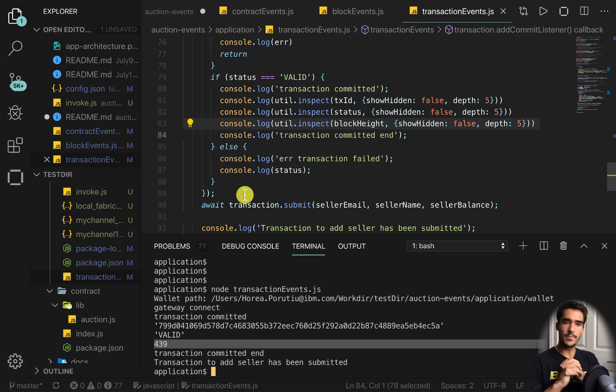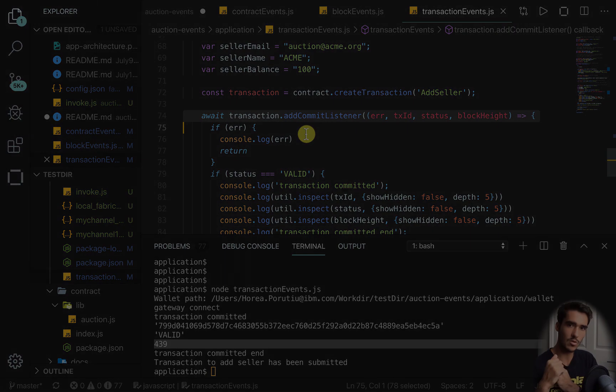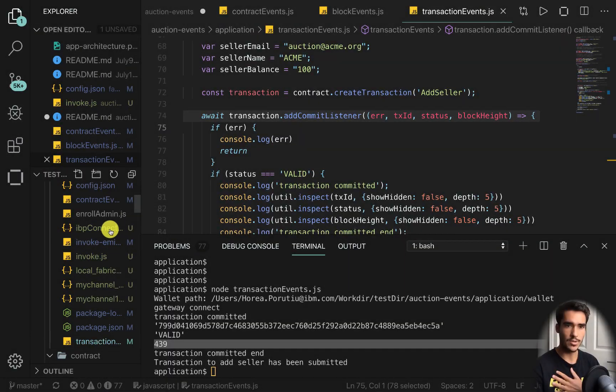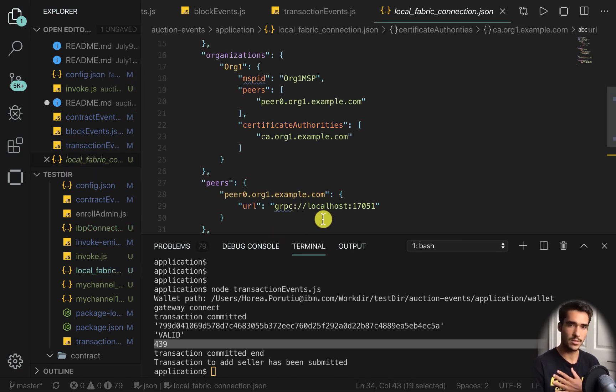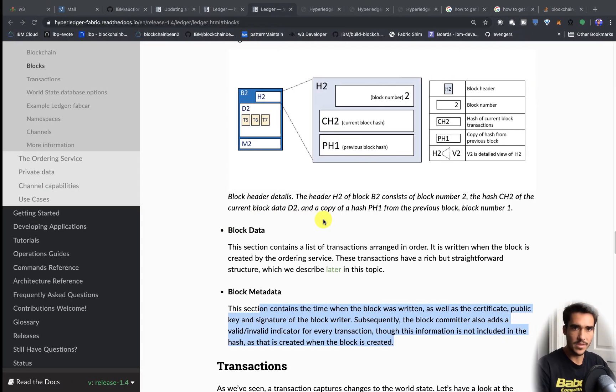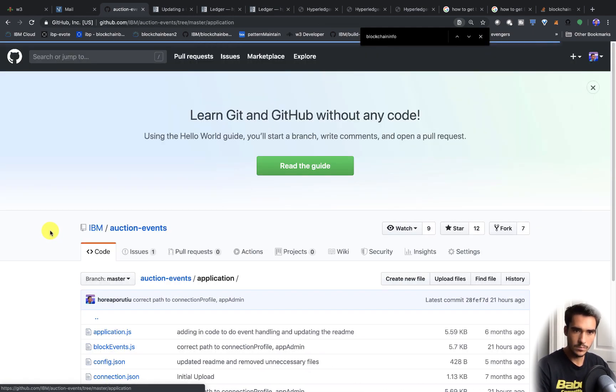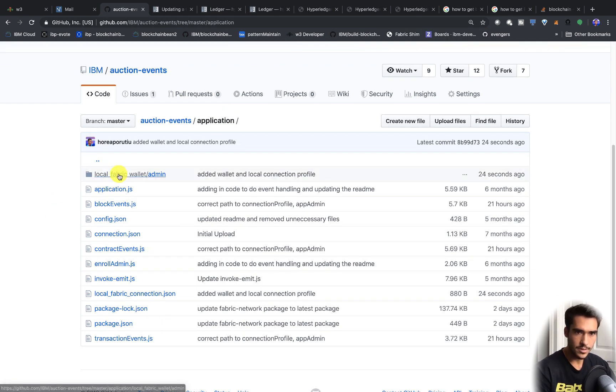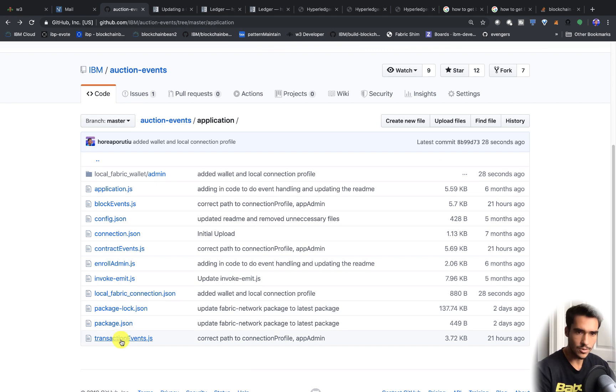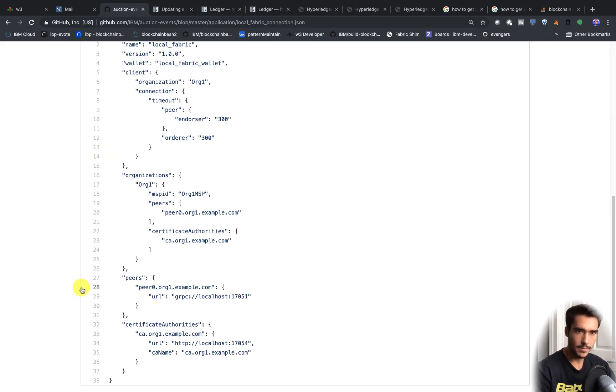That's pretty much it for today. The transaction listener requires you to create a transaction object first. The block listener listens to a specific channel. The contract listener listens for a specific event emitted from your smart contract. These are some of the ways you can monitor your blockchain network. All the code is online — if you want to run everything locally, just change the IBP connection to use a local fabric connection.json. Look inside the application folder for the wallet with credentials and the local fabric connection.